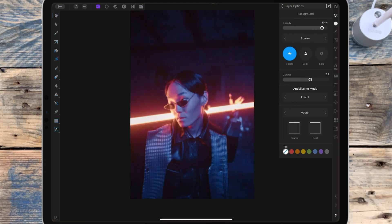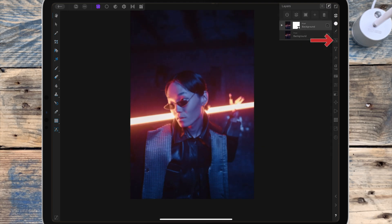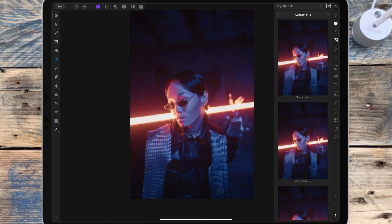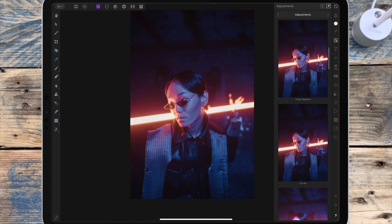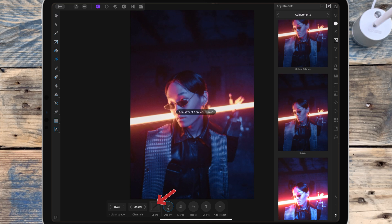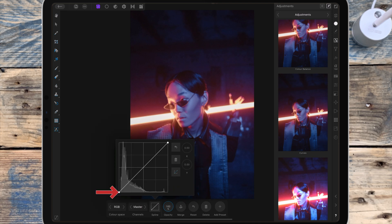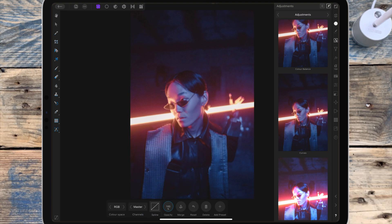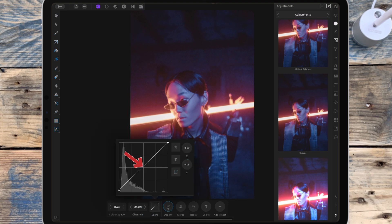I'm going back to the adjustment studio and I'm adding a curves adjustment. I'm clicking here and I'm bringing the shadows up. For this picture I'm bringing the mid-tones down, so I'm clicking on the line to make a new node and I'm dragging that back towards the center.